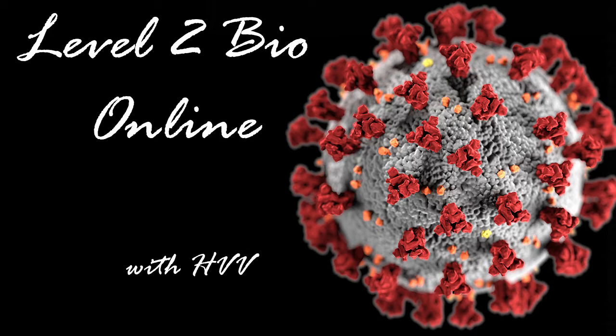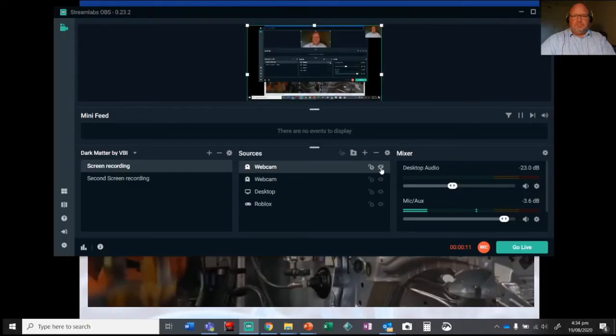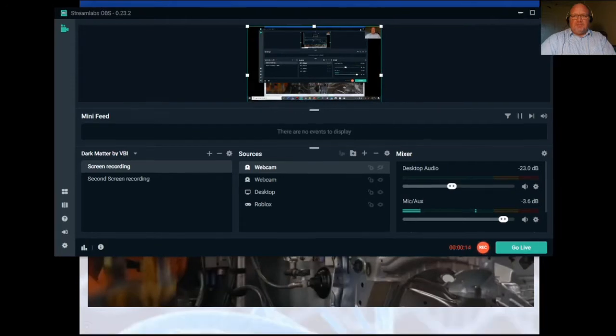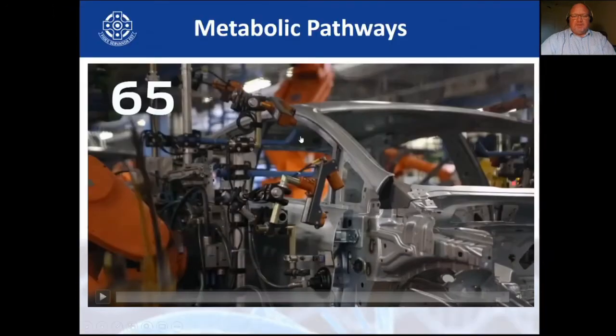Hi guys, welcome to Biology Online with Annie from Feeder. Welcome back to another lesson. This time we will be talking about metabolic pathways, so without further ado let's get into it.